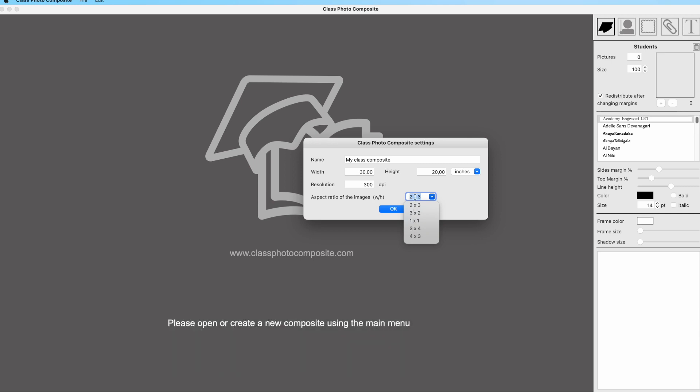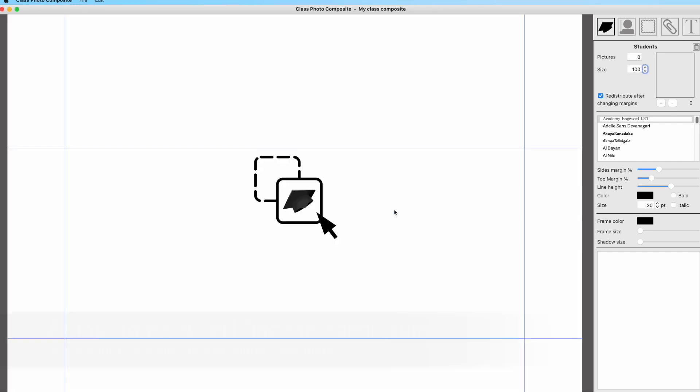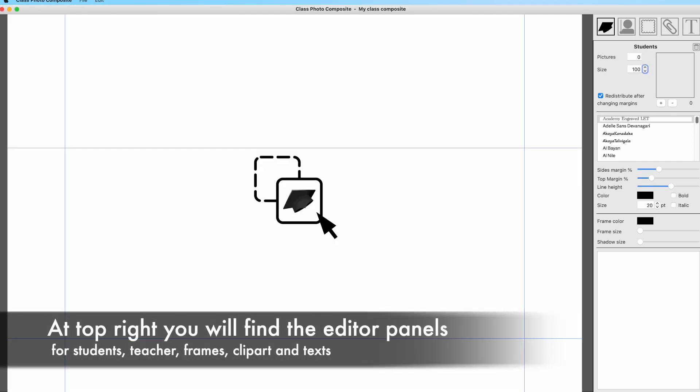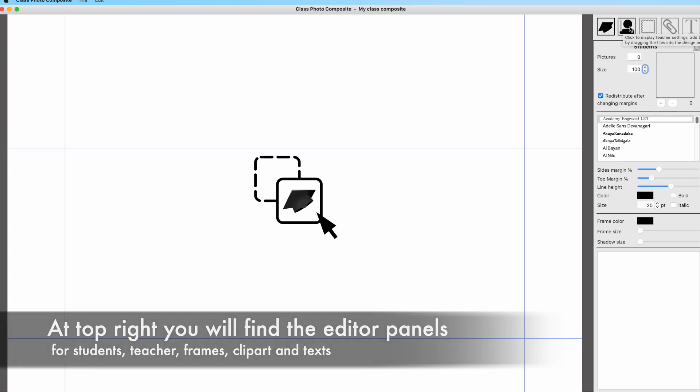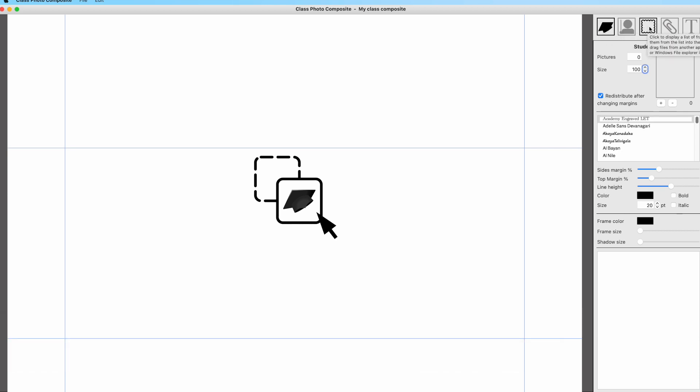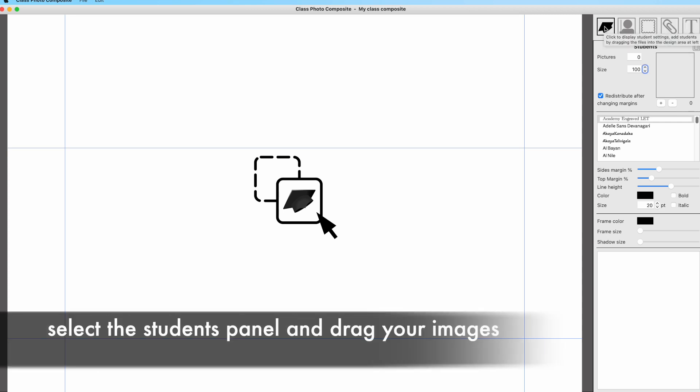Then you have to select the aspect ratio of the images you will add to the composite. The most common is a two by three, which is a vertical standard image. The application has a panel control at right split into different panels, one for students, teacher, frames, clipart, and text.